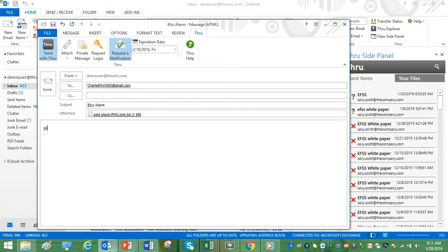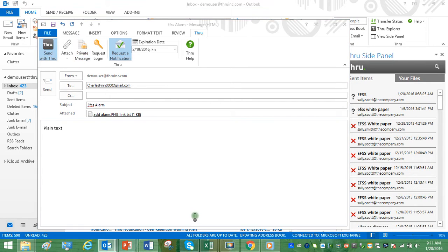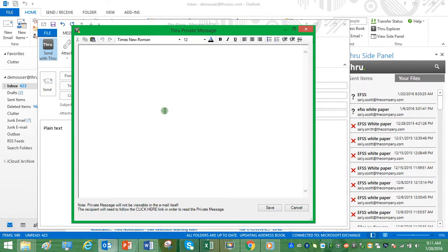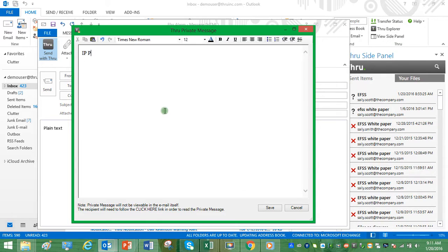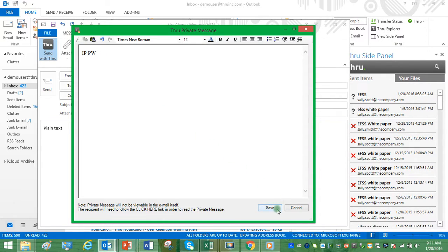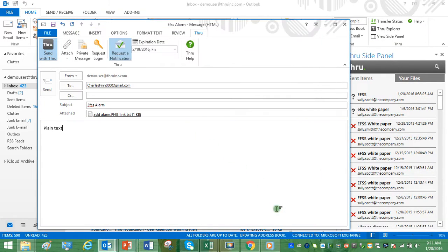We have a plain text message in the body of the email, but we also support a private message. This is encrypted for sensitive information such as an IP address or password. Click Save.